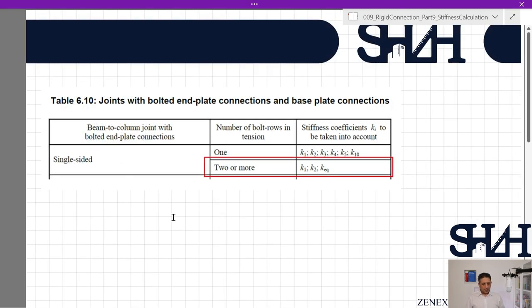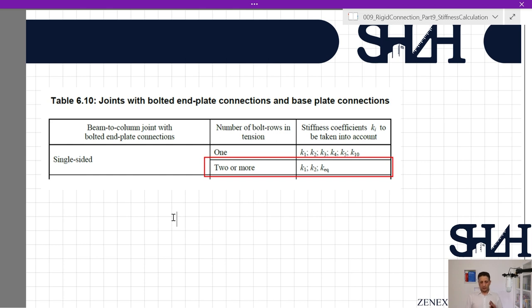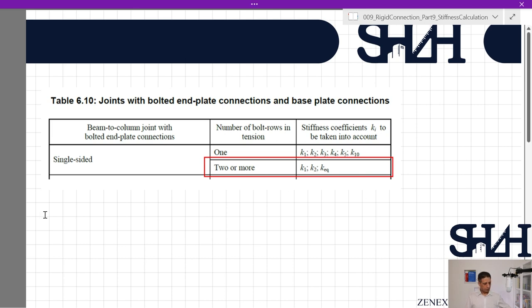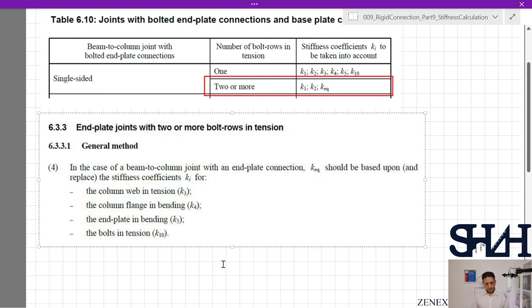In Table 6.10, for joints with bolted end plate connections — specifically a single-sided beam-to-column joint with bolted end plate — with two bolt rows in tension, item number 2 applies. The stiffness coefficients k_i to be taken into account are k1, k2, and k_equivalent. We need to calculate k1, k2, and k_equivalent. For k_equivalent we refer to clause 6.3.3.